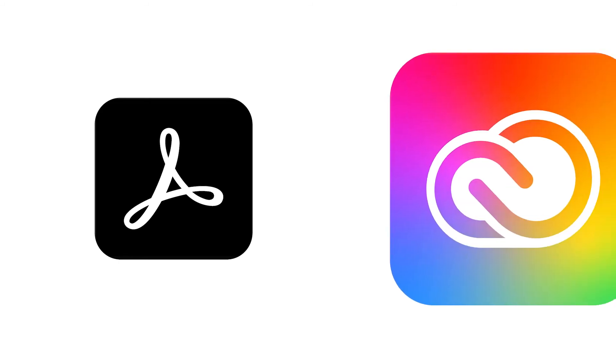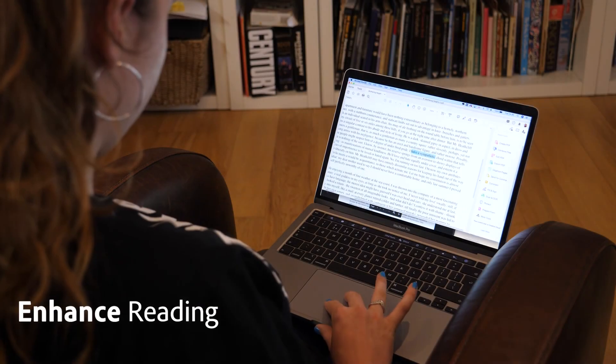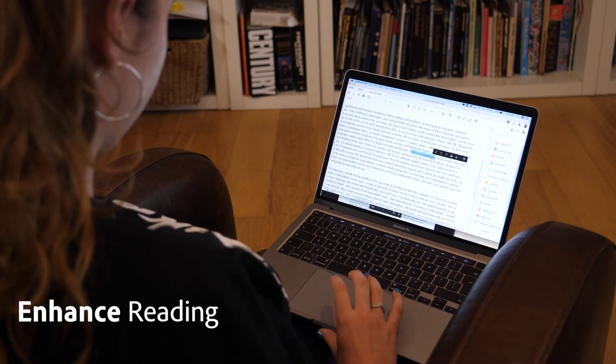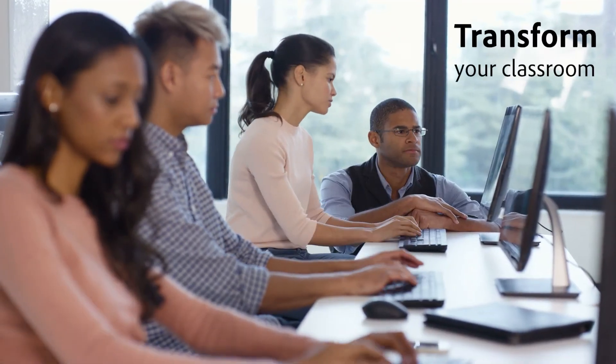Whether you're using Acrobat DC on its own or as part of Adobe Creative Cloud, you've got the tools to enhance your students' reading and transform your classroom.